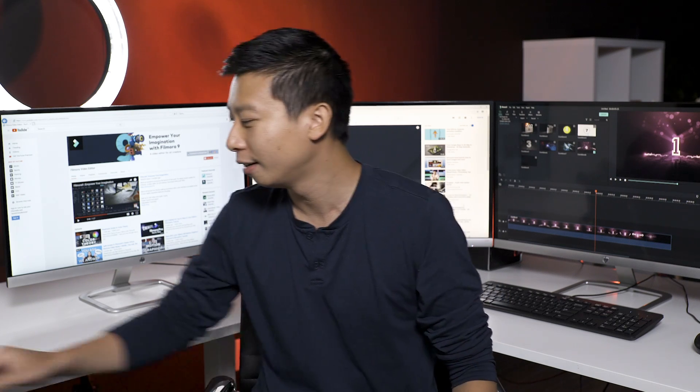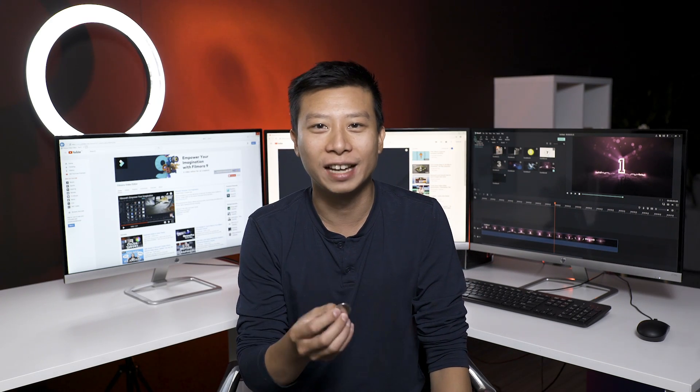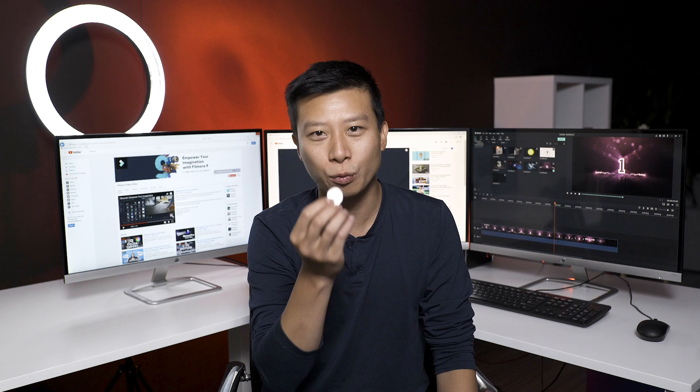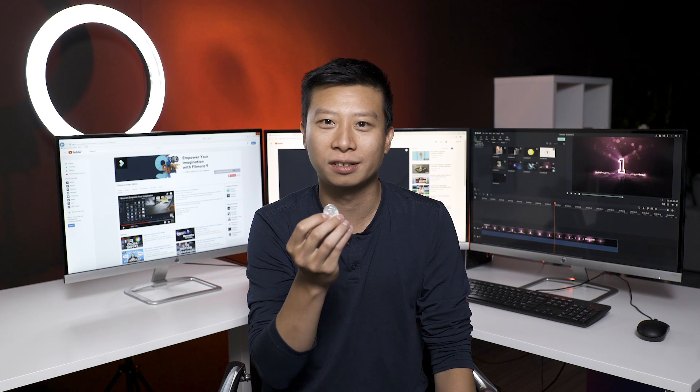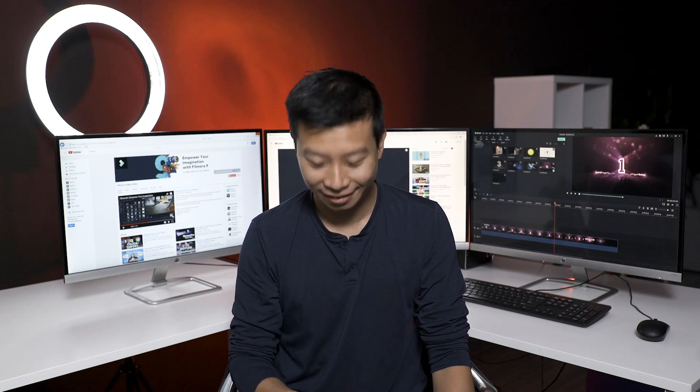Oh yes, I almost forgot about our bonus tip. This is how you leave your audience wanting more. Listen, I'll tell you the bonus tip if you can win this coin toss. What is it going to be? Heads. Heads it is.